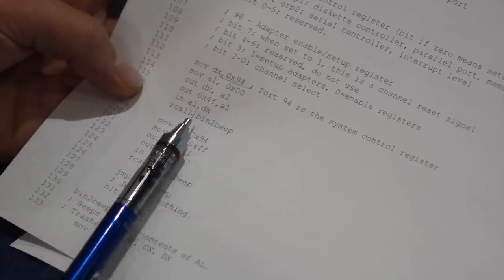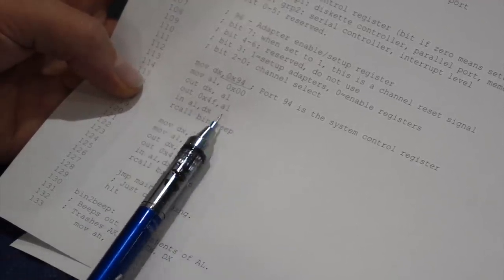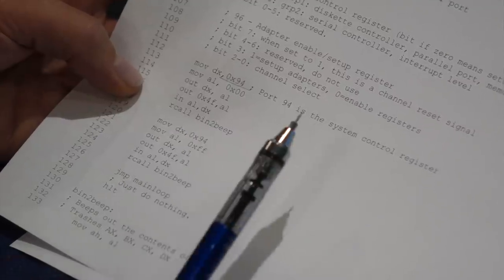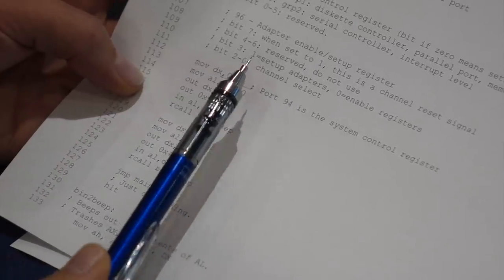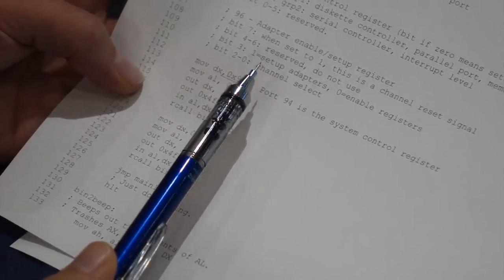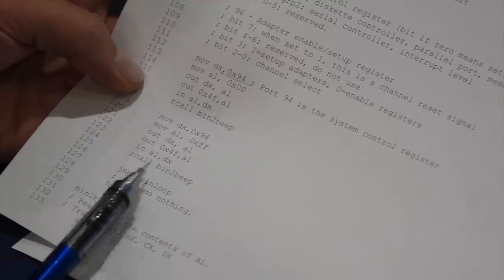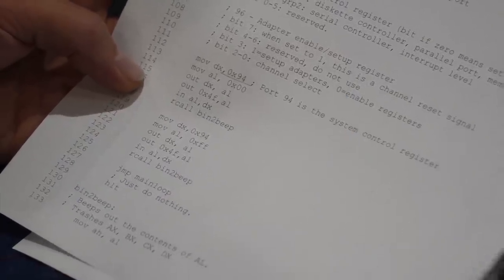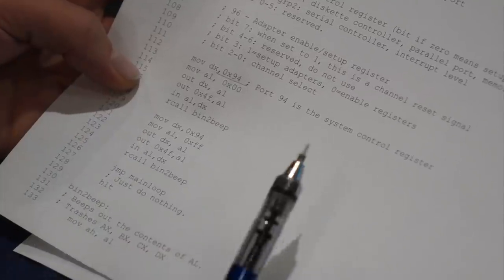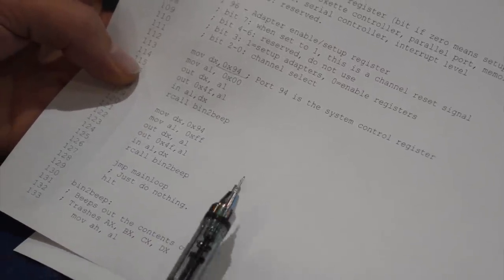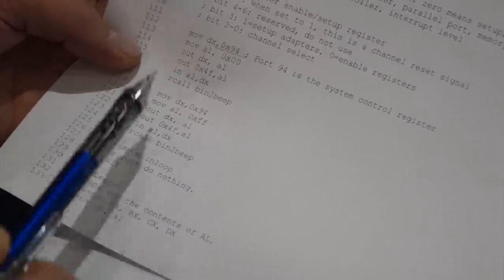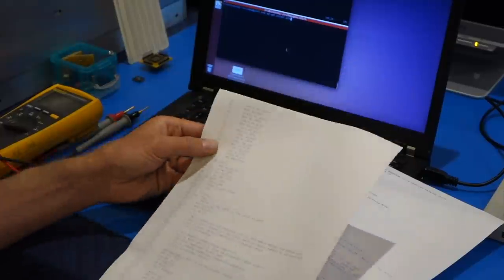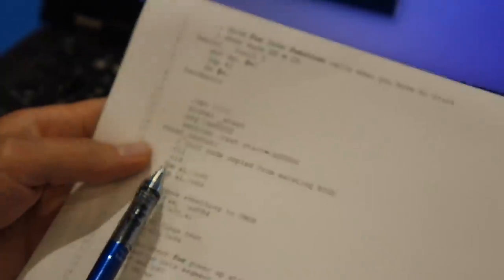So the idea here is to write some test values to that port and then read them back and beep them out so that we can hear exactly what's going on. So we set up DX to contain port 94. And then we zero out AL, which is what we're using to store the data. And then here's the out instruction - out DX comma AL. So you send zeros to that address. And the next statement is kind of interesting. We're doing an out 0x4F comma AL. And 4F is not implemented in this architecture. What this is, it's just a delay.